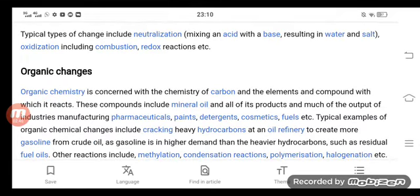Organic chemistry is concerned with the chemistry of carbon and the elements and compounds with which it reacts. These compounds include mineral oil and all of its products, and much of the output of industry's manufacturing.